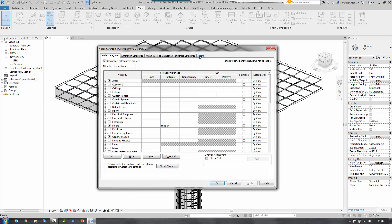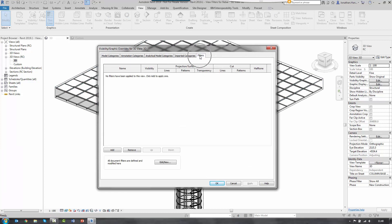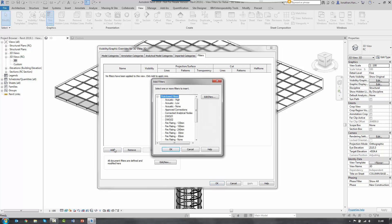So VG for visibility graphics. And I go to my filter tab. Here you can see there's no filters applied to the view. So I'm going to click the add button.